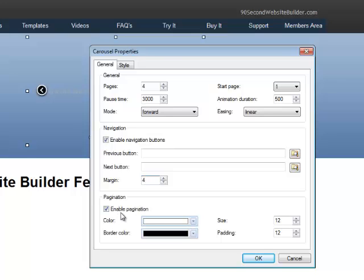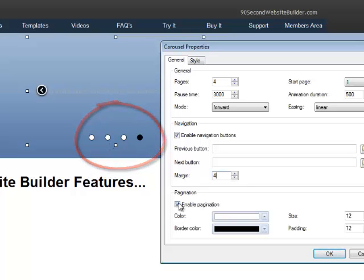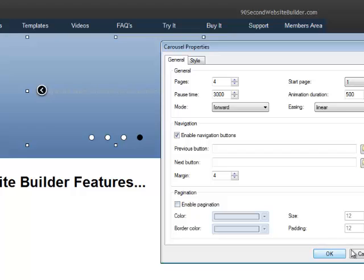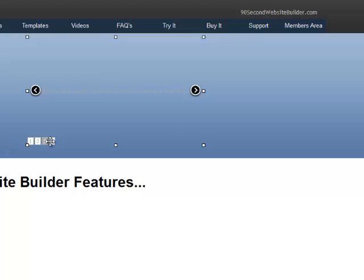The pagination now, again, those are the little dots that we can show if we want people to be able to jump around from one slide or one page to the other. You can disable that just by unchecking it. And these little numbers here will not show in our carousel. That's just for while we're in design mode because you have to be able to jump around to your pages so you can design the content.